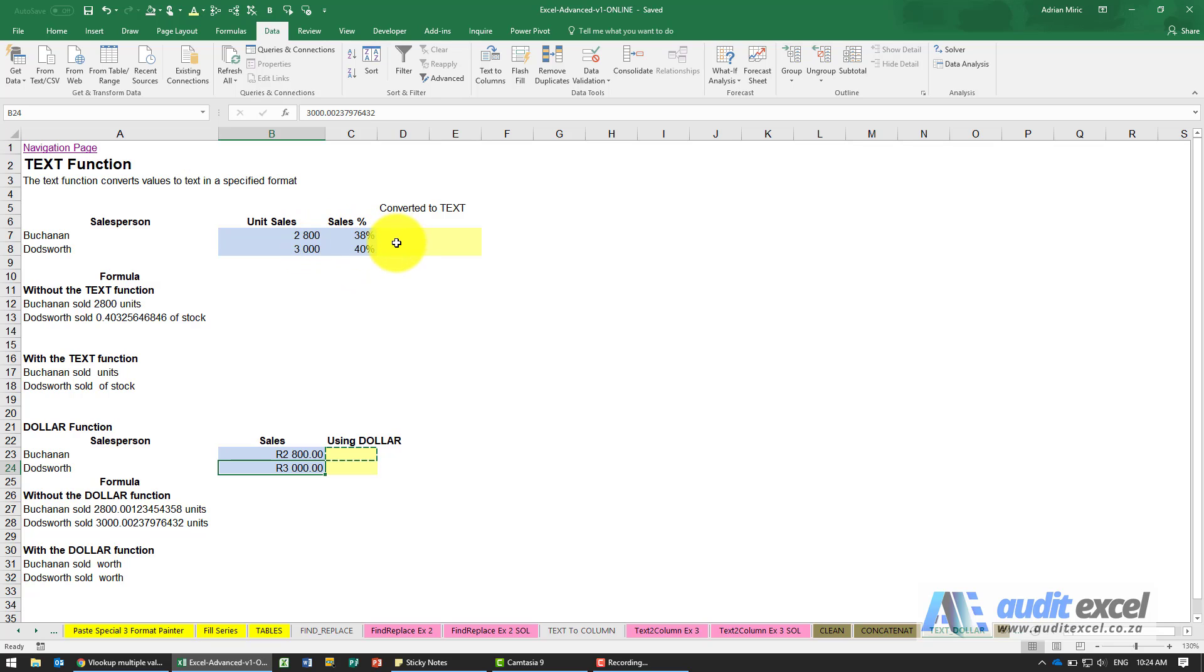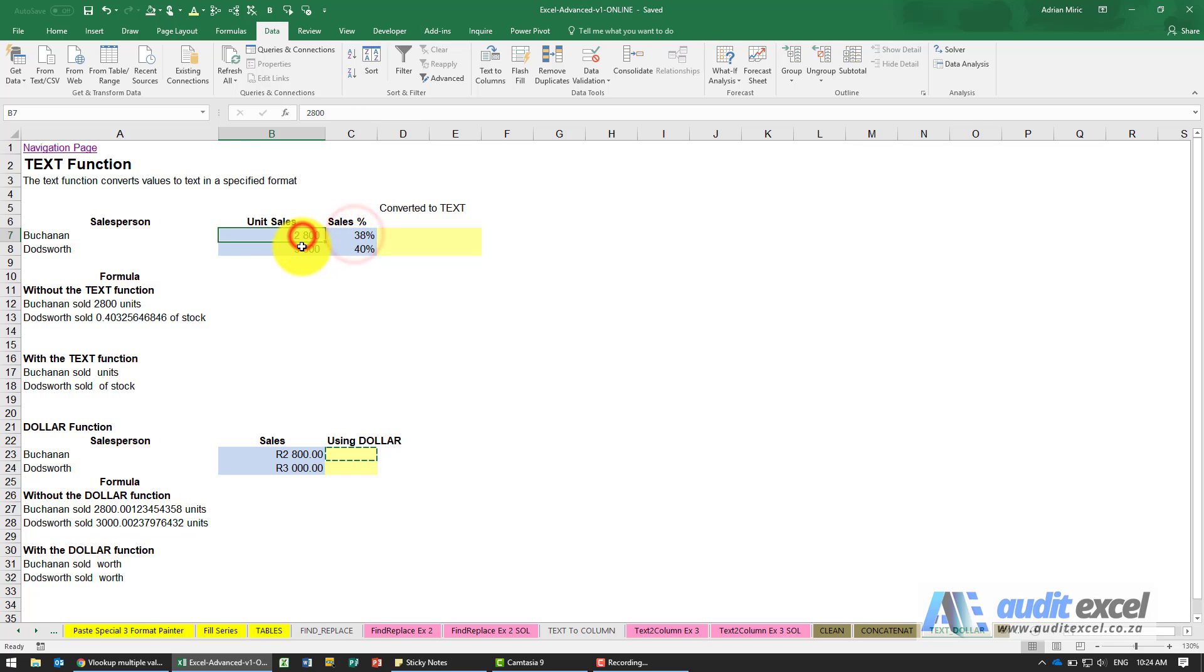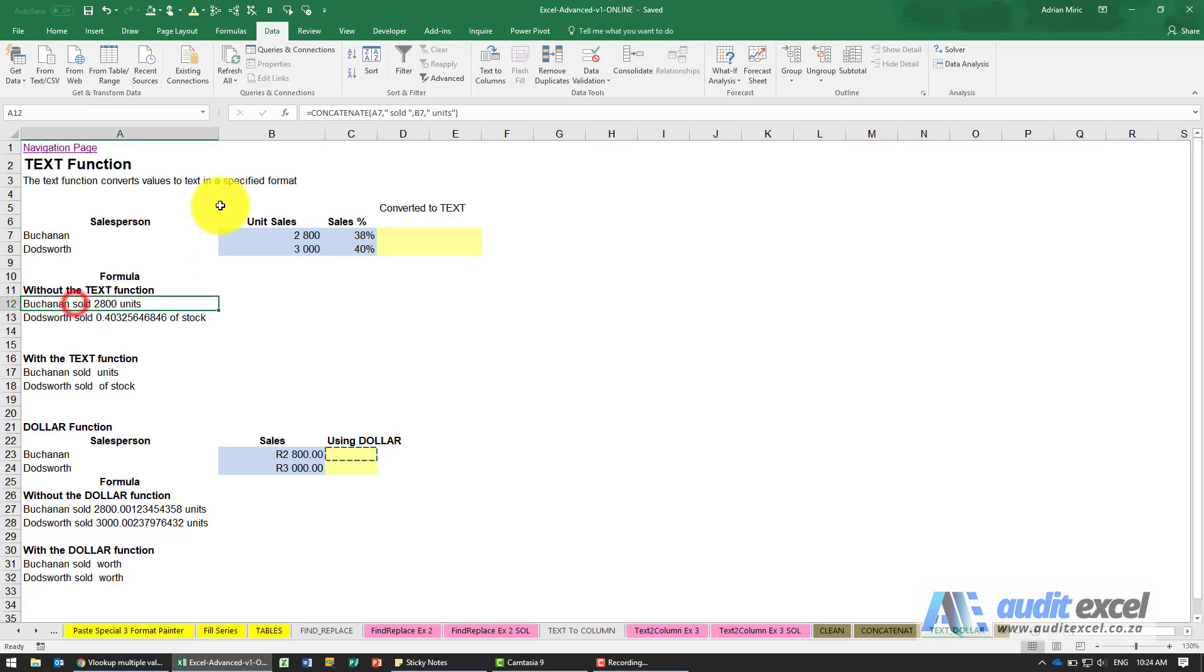Normally the problem is that Excel has not seen the number as a number, but in this case you can see we've got some salespeople and they've sold some units and that looks all nice. However, when we try and convert it into a sentence using concatenate, we've said we want to try and say that this person sold that much.